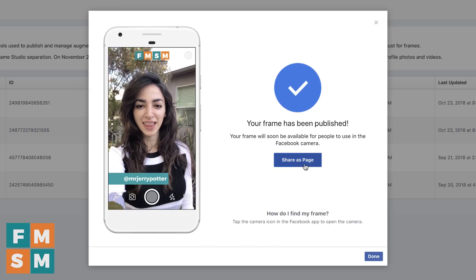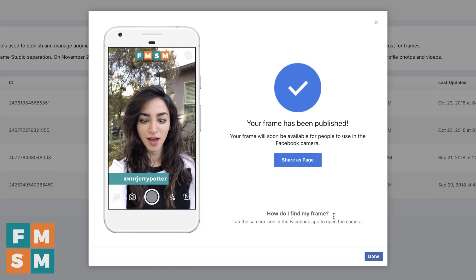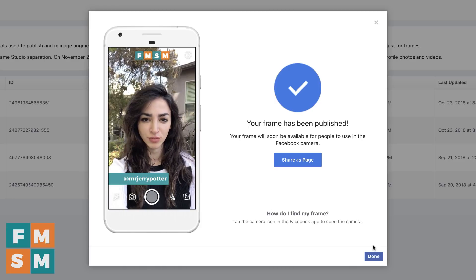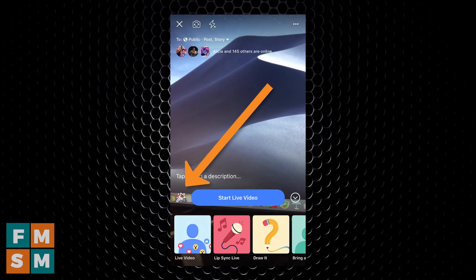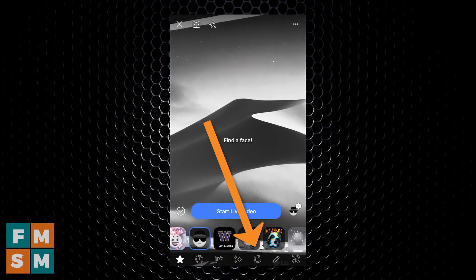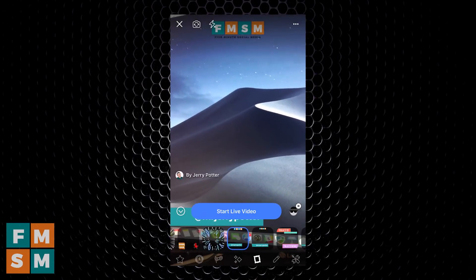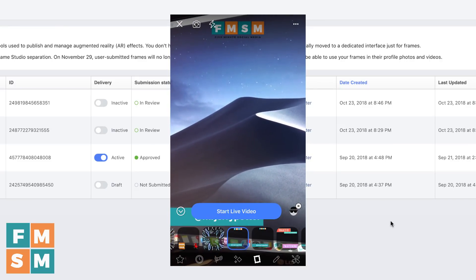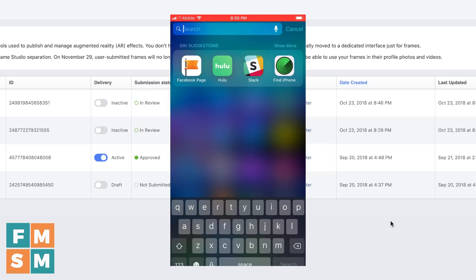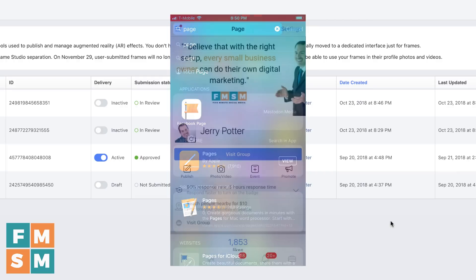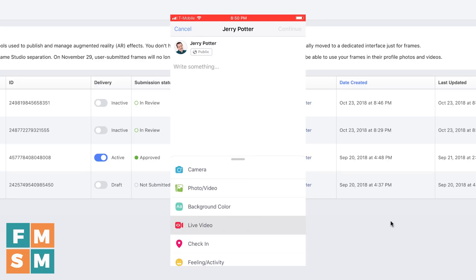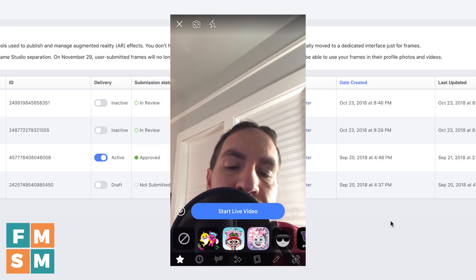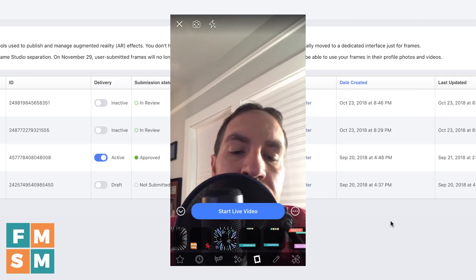If it's a frame you want other people to use, you can click share as page and share it on your Facebook page. To find your frame for Facebook Live on mobile, tap the camera icon in the Facebook app, then click on Live. Click the magic wand with the star on it, then click on the picture frame icon in the bottom row, and swipe through — there's the frame I just made, ready to go. If you're using the Pages app — the one with the orange flag — tap that, make sure you have the right page selected, go in to do a live video, click the magic wand, click the frame, swipe through, and there it is.